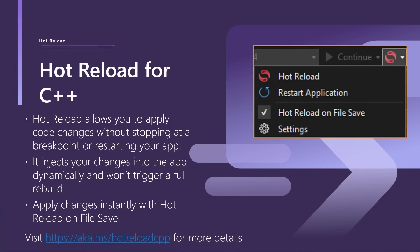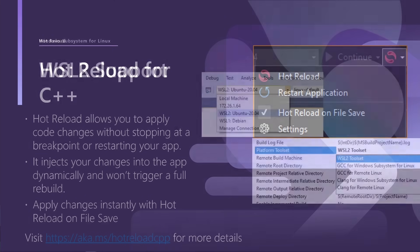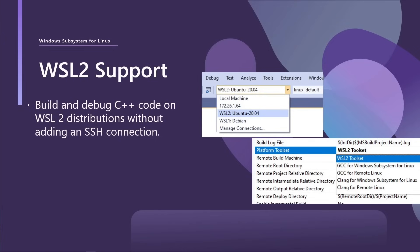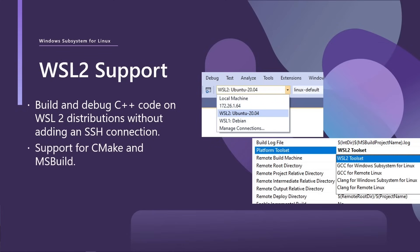We also want to make sure that Visual Studio is the best choice if you're developing on Windows but targeting any platform, not just Windows. And part of that is WSL2 support. So this allows you to build and debug C++ code on WSL2 distributions without having to set up an SSH connection. And it has support for both CMake and MSBuild. We would recommend CMake if you're doing open source development, but MSBuild support is there as well. And if you'd like to know more details, you can check out cpp-WSL2.